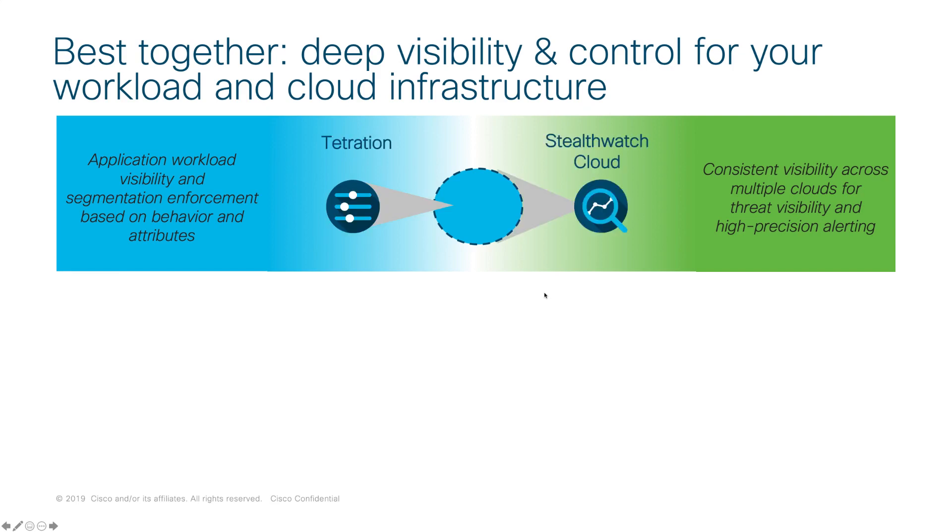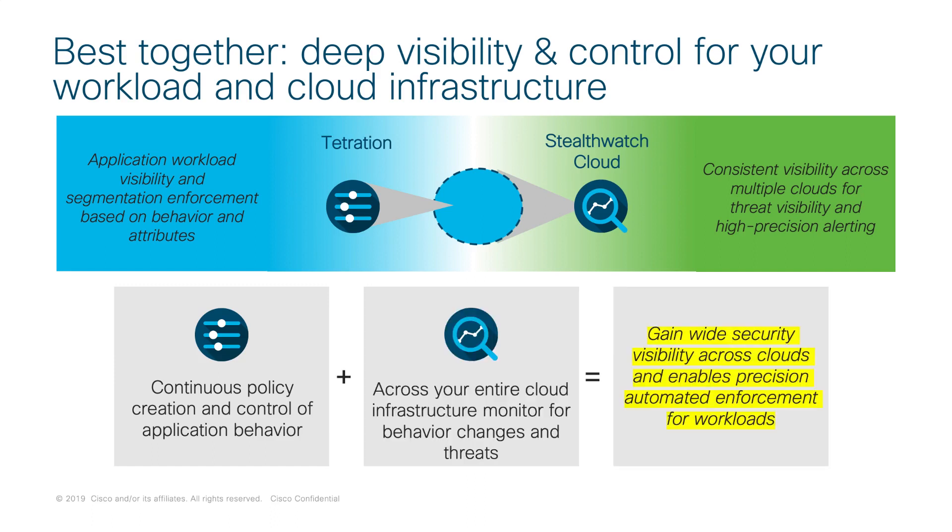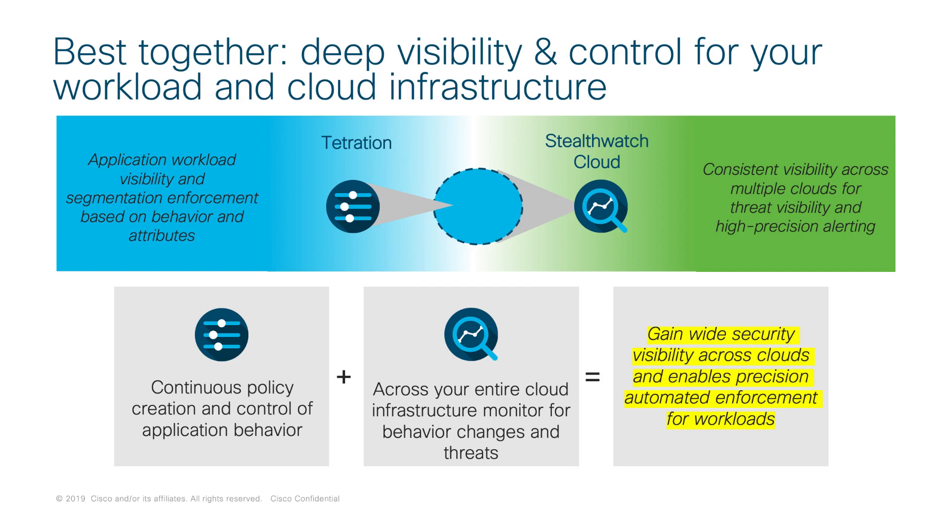StealthWatch and Tetration fit very unique requirements in protecting cloud-native workloads. Tetration does a great job of protecting the inside of the workload, giving visibility to the processes and applications running inside those workloads, letting the customer know what's known good as far as application dependencies are, and then locking it down, fortifying that particular application so that the only thing running inside those workloads are what needs to be running in order for that application to function properly.